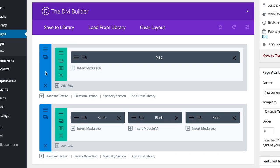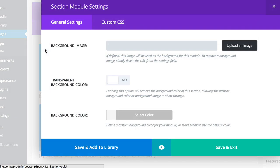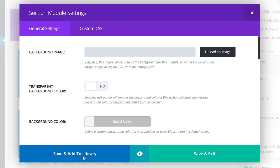So what you need to do is to come to this section part, click on this button here and then save and add to library.